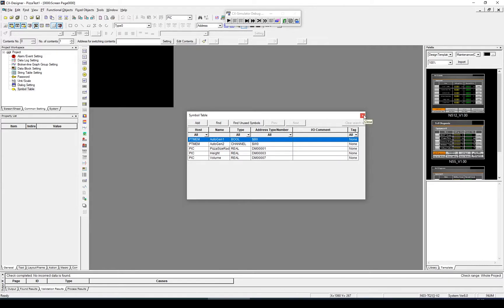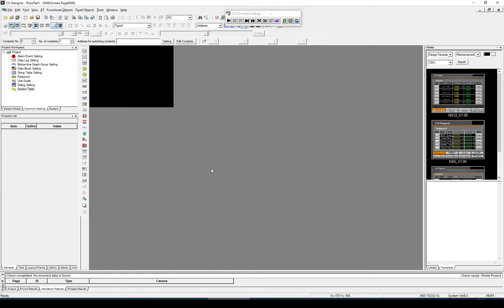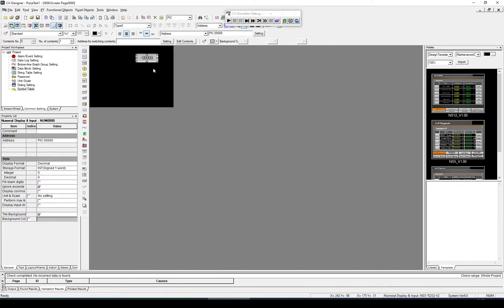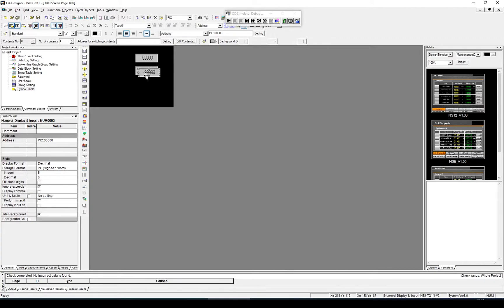To do this, I'm going to put in three numeric inputs. One for the radius, one for the height, and one for the output, which in this case is going to be volume.